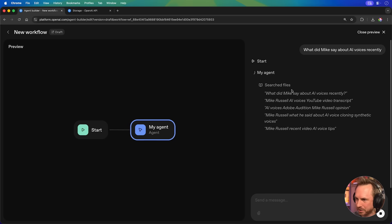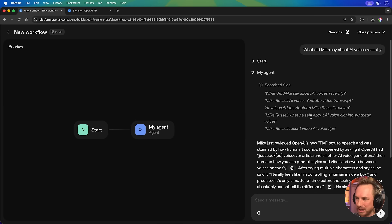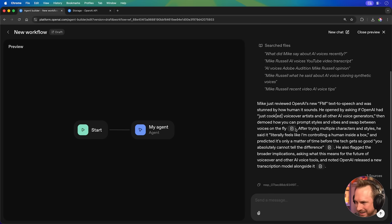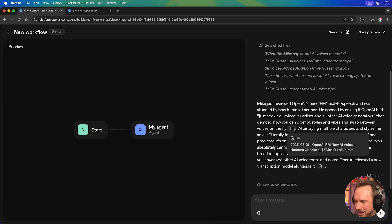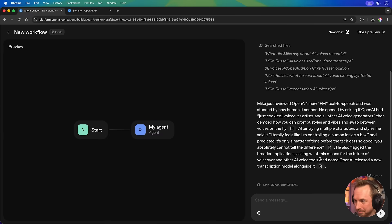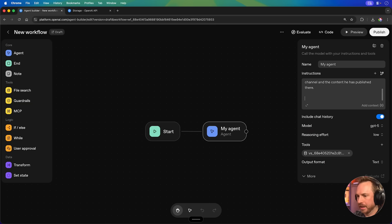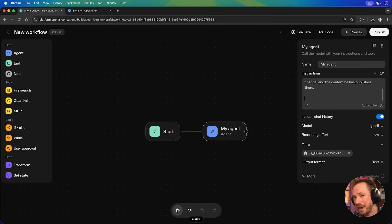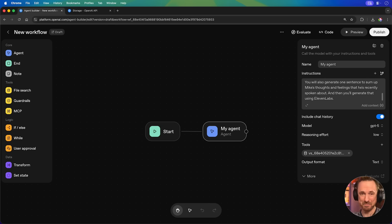And see what the AI agent discovers for me from the context that I've just uploaded. Now, you'll see it's searching the files. And this is really cool. Not only has it told me OpenAI's new FM text-to-speech was mentioned on my channel recently, it actually references the documents with the transcripts that I uploaded. Now, that's a great first automation. But we want to get more complex than that. You will also generate one sentence to sum up Mike's thoughts and feelings that he's recently spoken about. And then you'll generate that using 11labs.